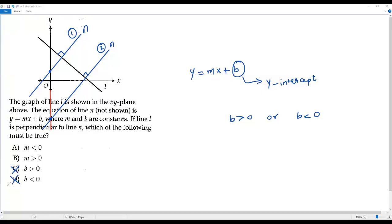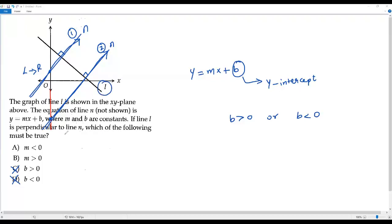Now if I consider both cases 1 and 2 where we have line n perpendicular to L — clearly when you look at line n from left side to right side, it's going up. So it's a rising line, and its slope will be a positive value. In the second case also we have a rising line, so the slope of line n in the second case is also positive. So anyways, if I draw a line anywhere perpendicular to the given line L, it will always be a rising line and its slope will be a positive value. So in the equation of line n, m stands for slope, and the slope always has to be positive. So the correct answer choice for this question is option B.